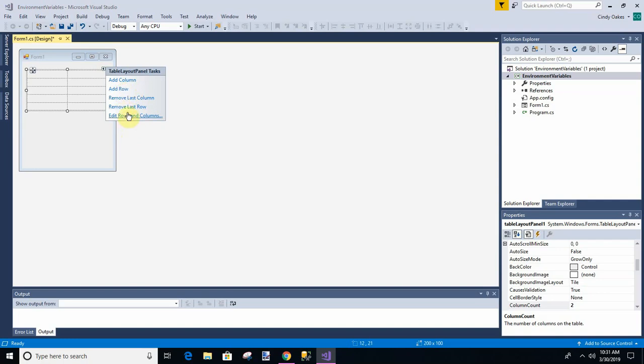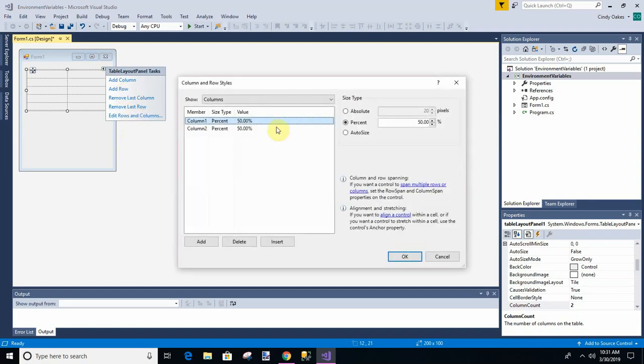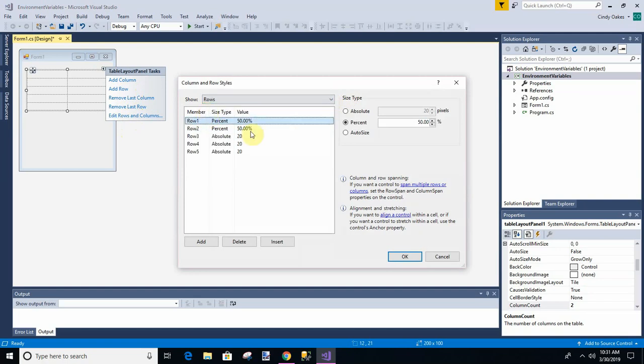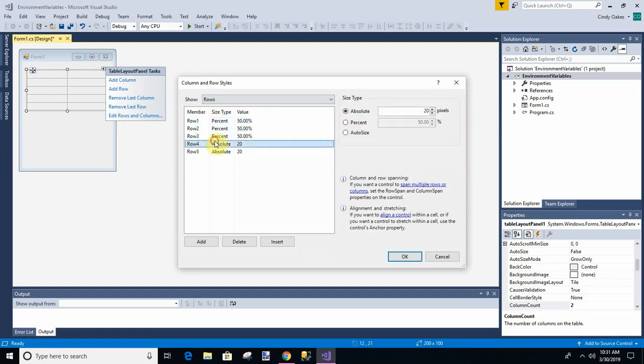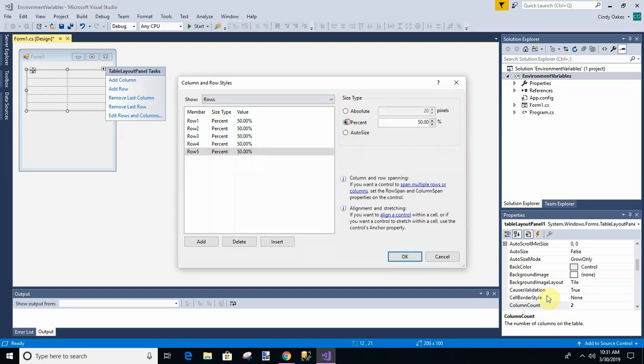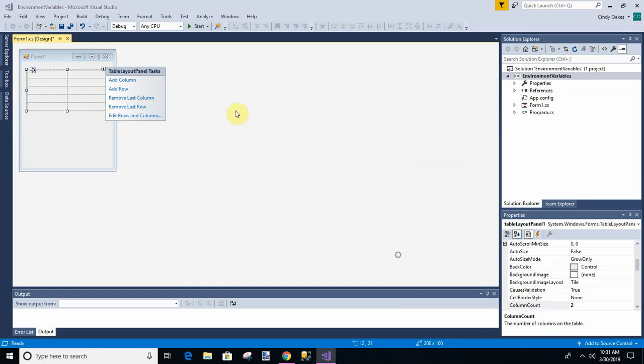And we're going to add some more rows. And then we're going to edit. Let's see. Let's edit rows and columns. So I want them all the same. I'm just going to make them all 50%. And what it'll do is it'll just, whatever it is, it'll make them all equal. Okay. And then we're going to fill it.